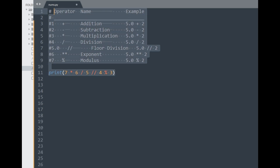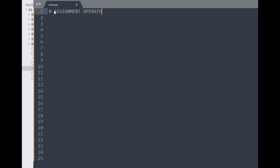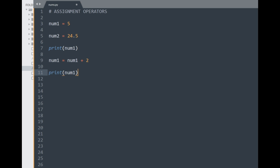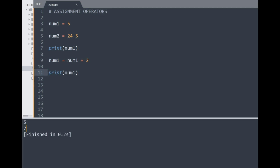We've covered arithmetic operators. Now let's discuss assignment operators, which are used for assigning values to variables. Say I have a variable num1 assigned to 5, and num2 assigned to 24.5. If I wanted to update num1 by adding 2 to it, I could write num1 equals num1 plus 2. Printing the previous and updated values shows the old value was 5 and the new value for num1 is 7.